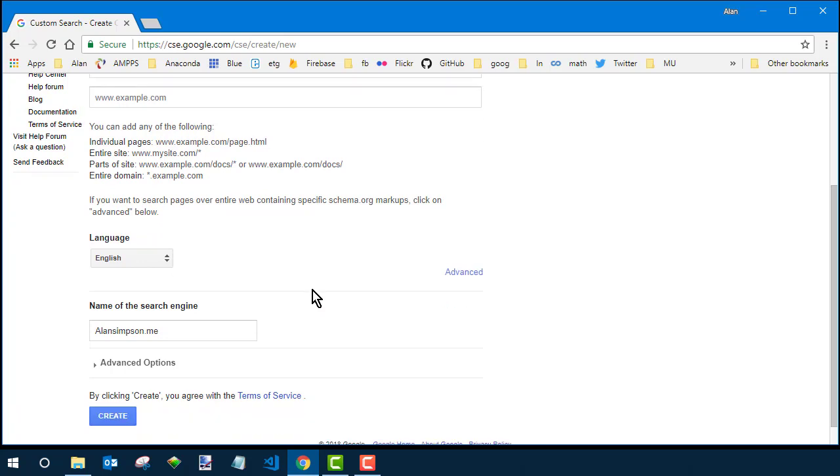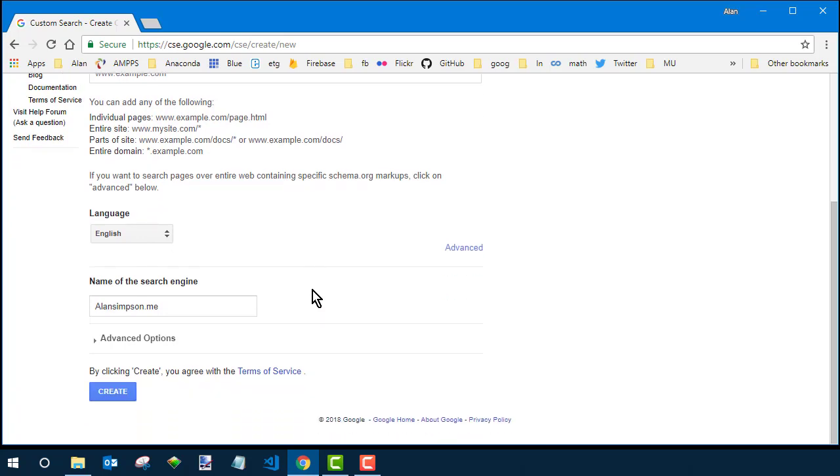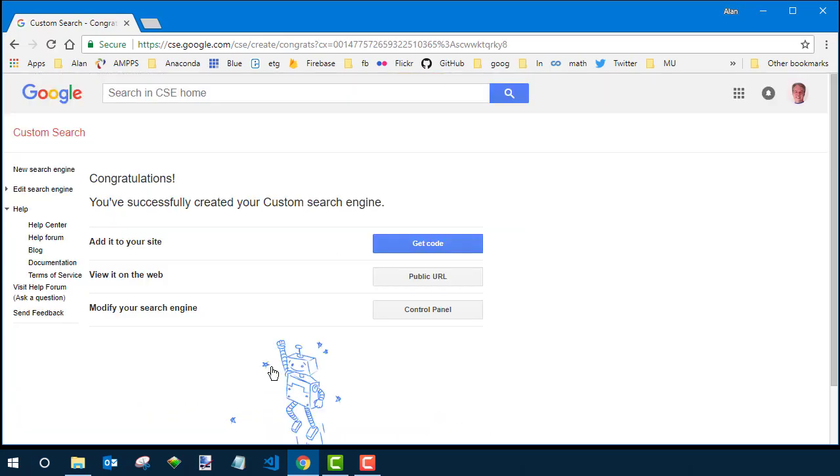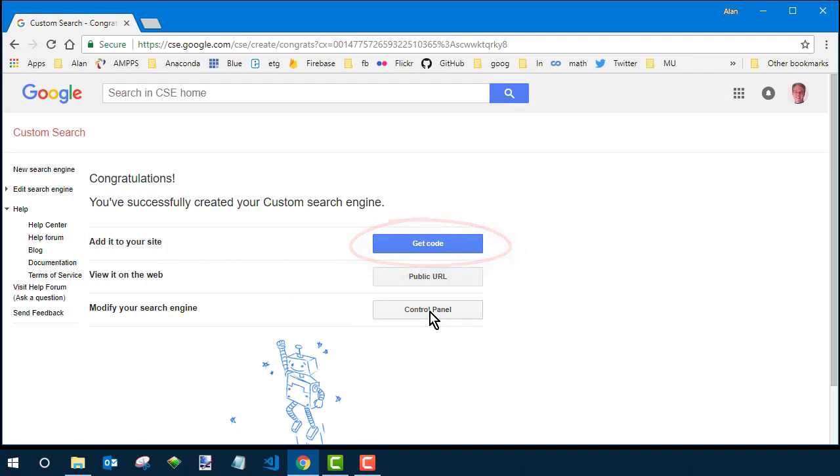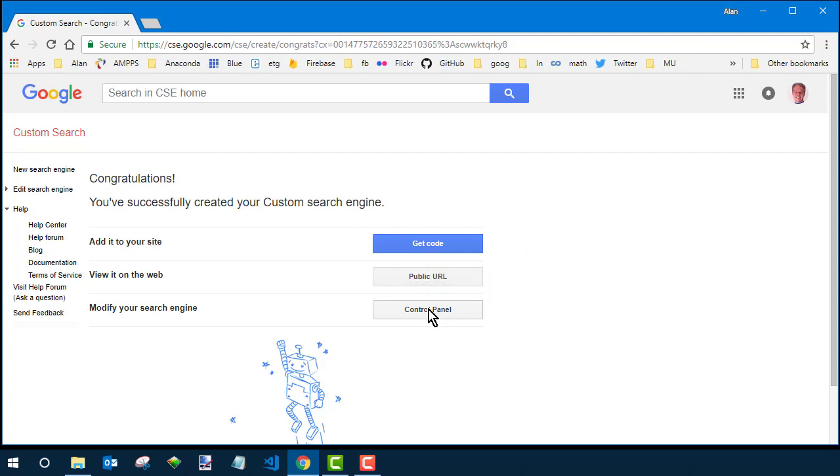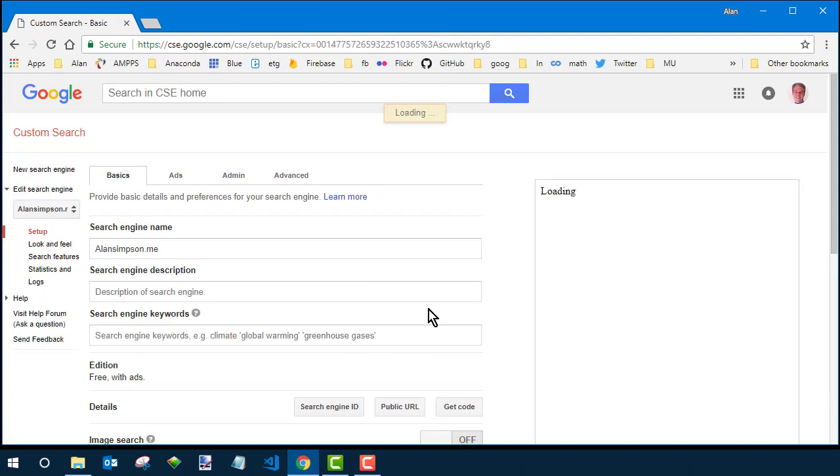Scroll down and click create and really you could just click get code now and be done with it, but there are some ways you can customize it if you click this control panel button next to modify your search engine.